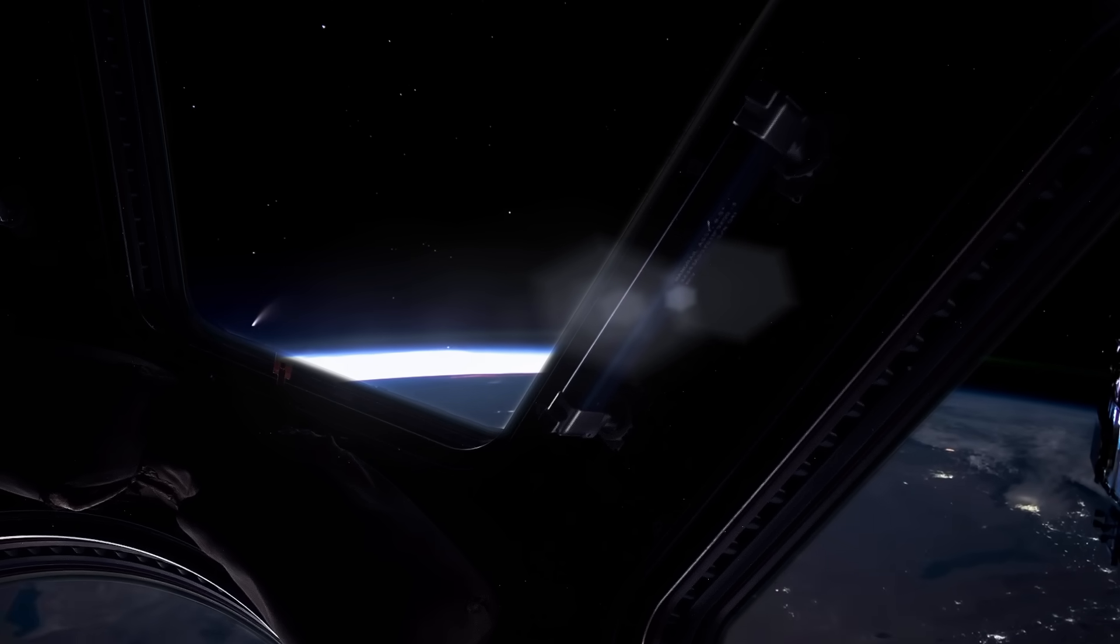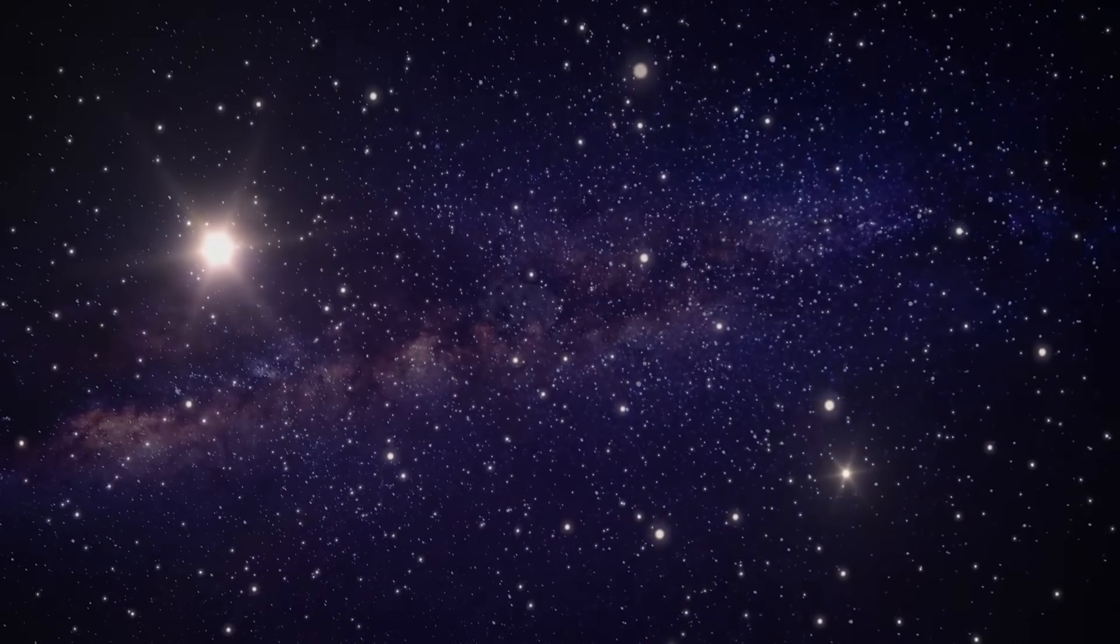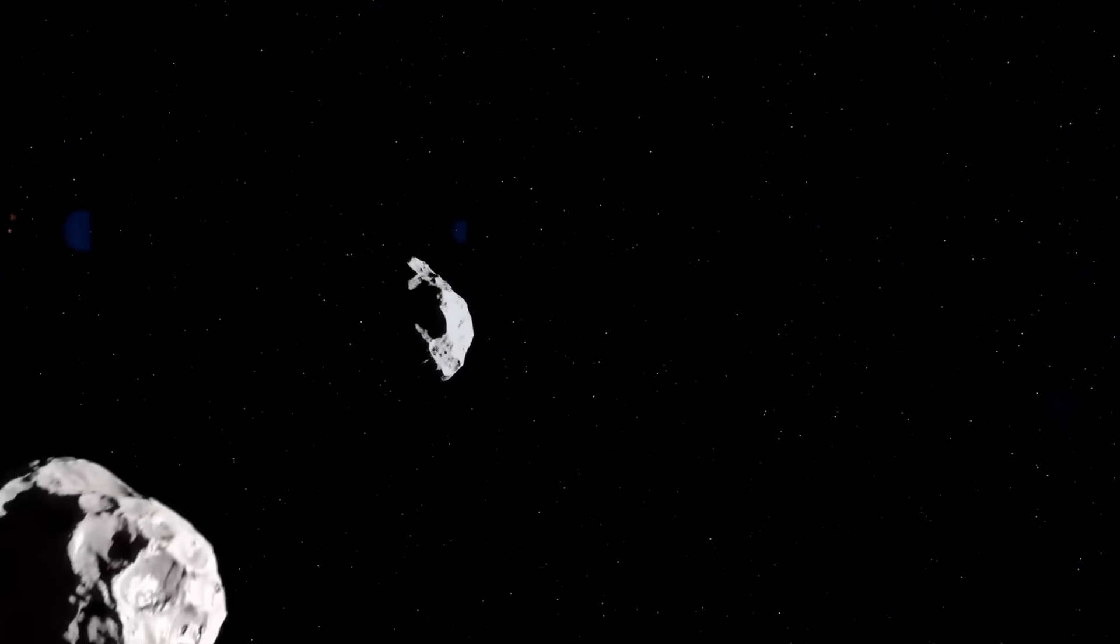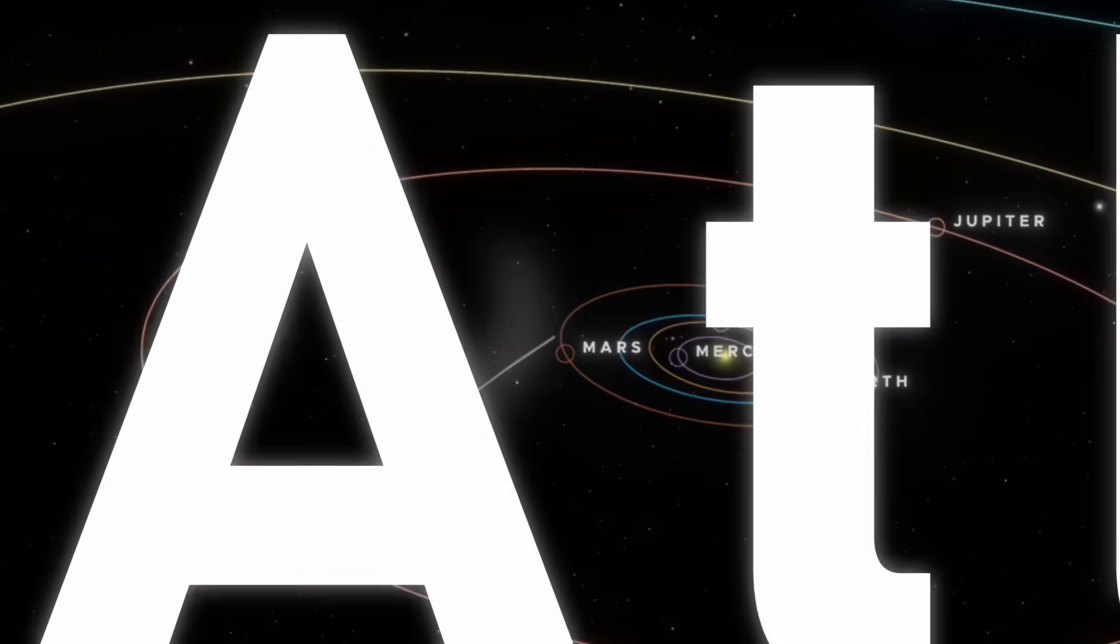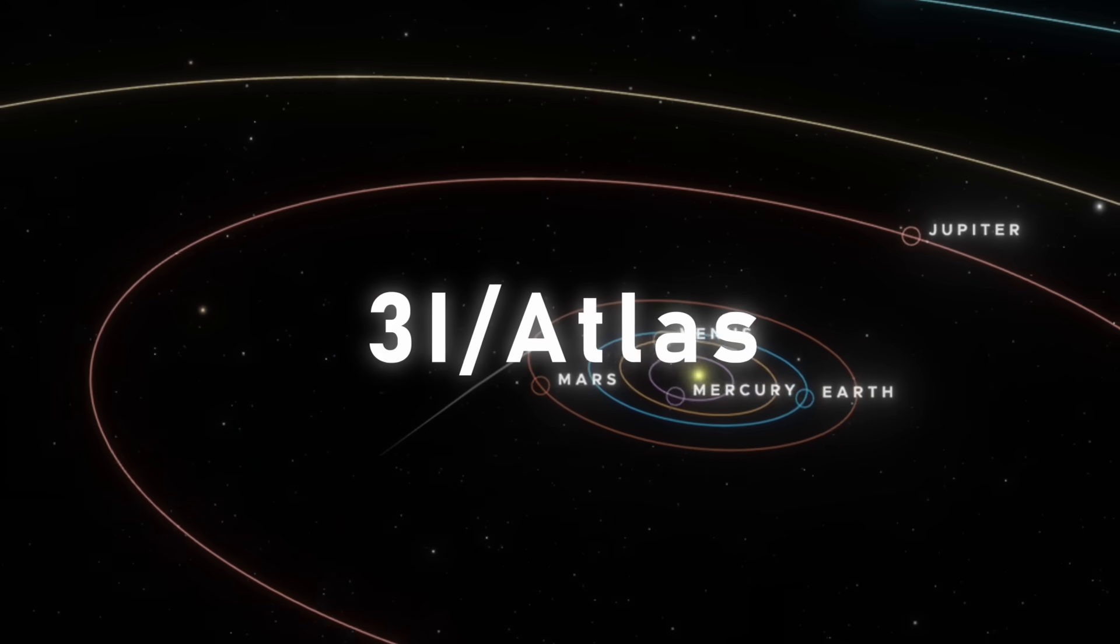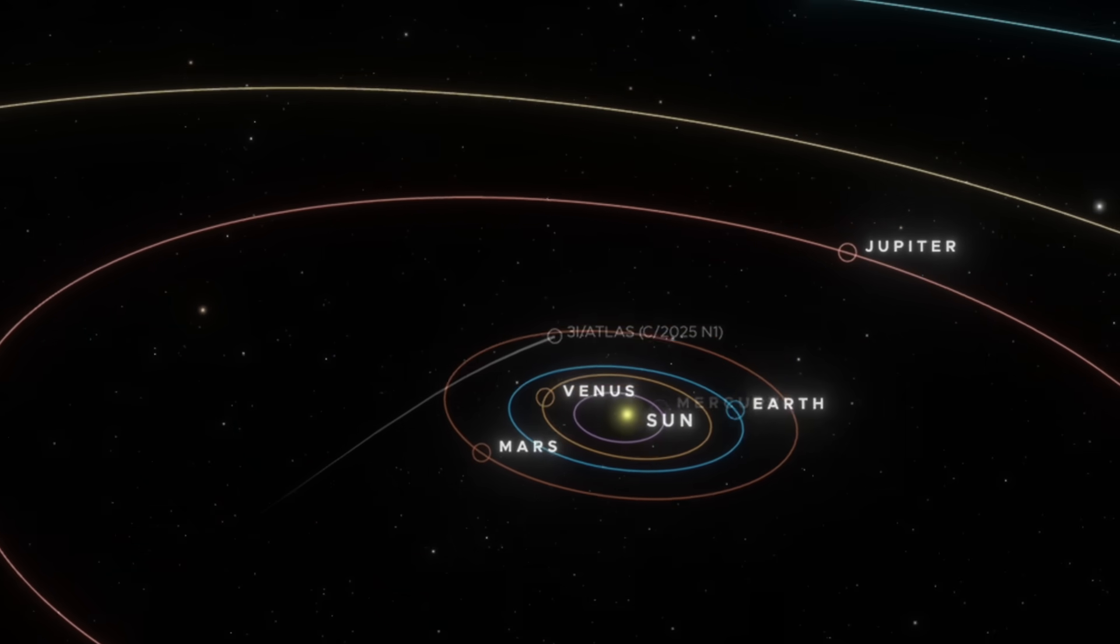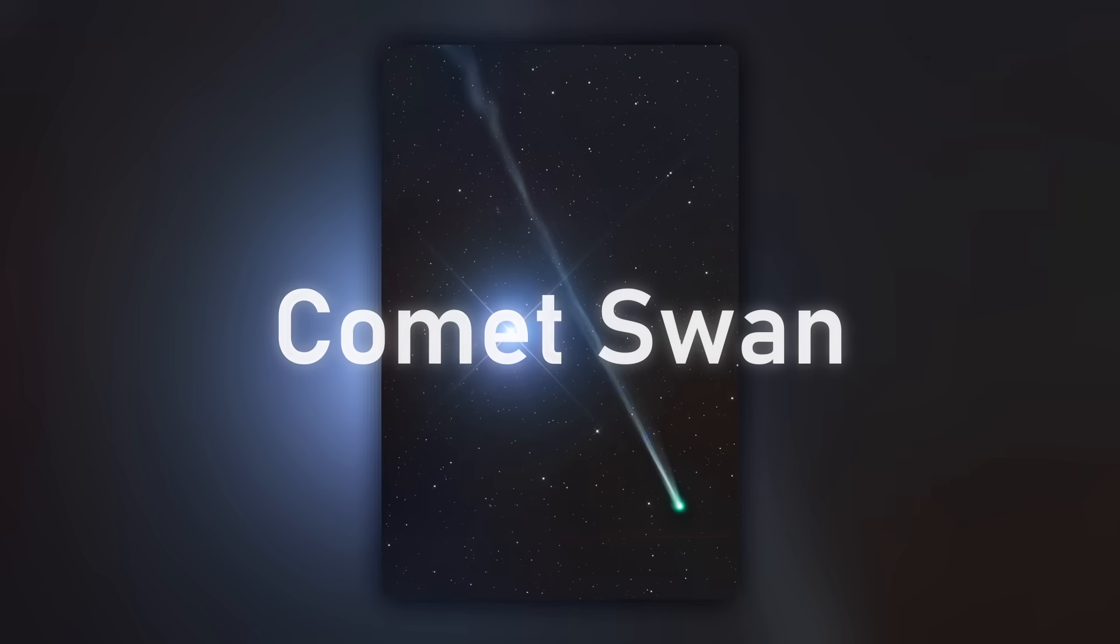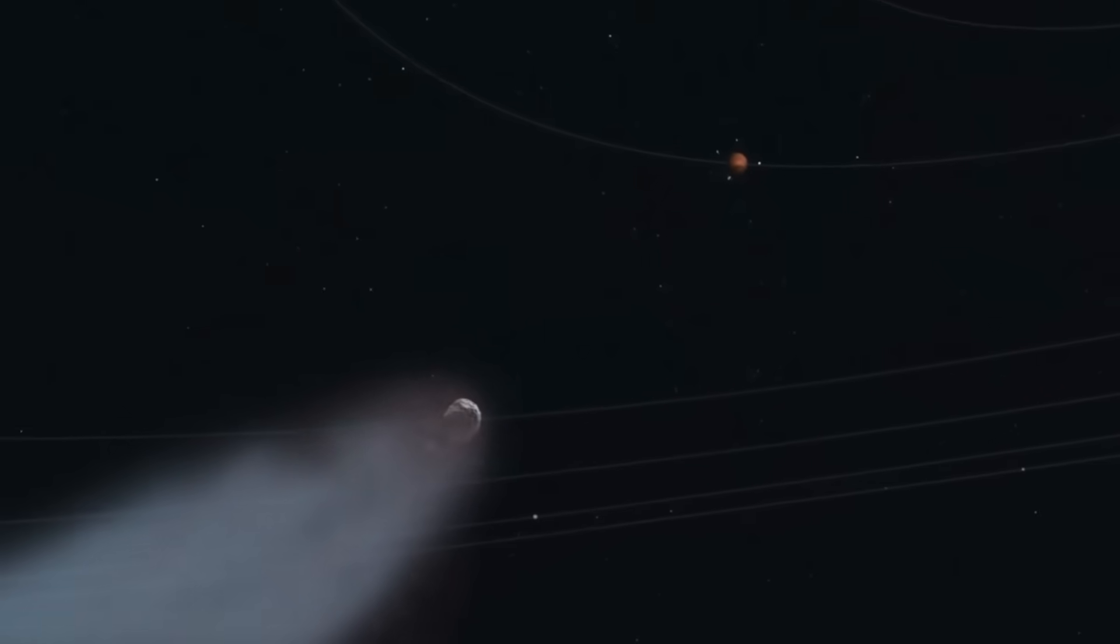Space is silent, but it is never still. From the void, two wanderers ignite the darkness. Three-Eye Atlas, a trespasser from beyond the stars, and Comet Swan, a ghostly giant trailing emerald fire.